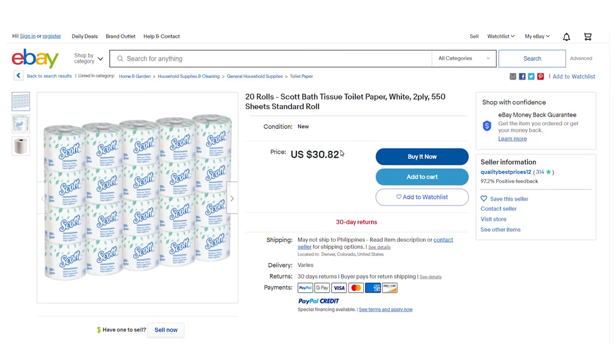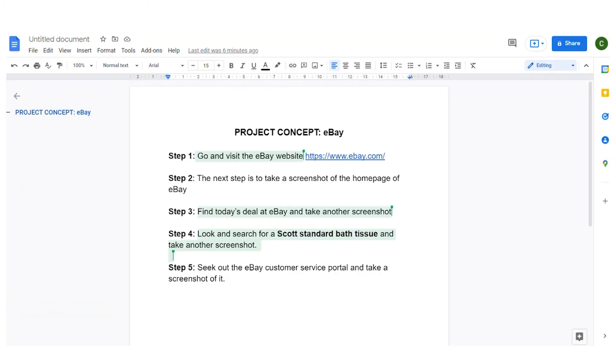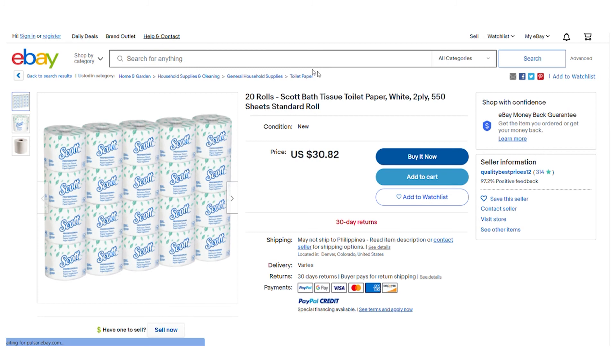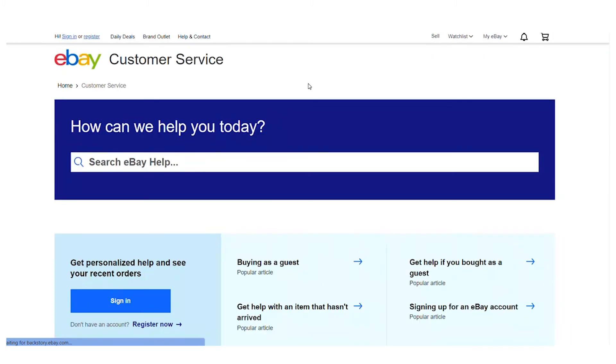Simply follow all of the steps and directions. Finally, seek out the eBay customer service portal and take a screenshot of it. I'll simply return to the eBay website's homepage, click on the help and contact page, and as you can see, I'll travel all the way to eBay's customer service site, take a screenshot of the page, and that will be step number 5.